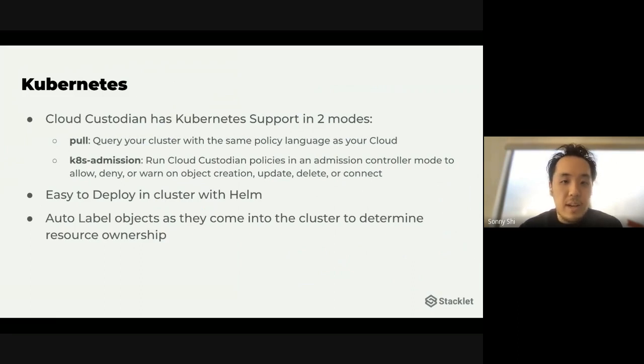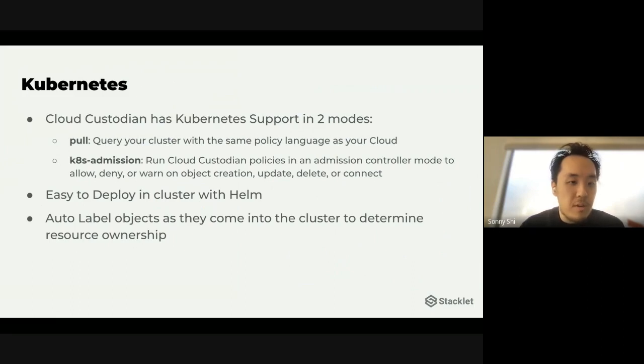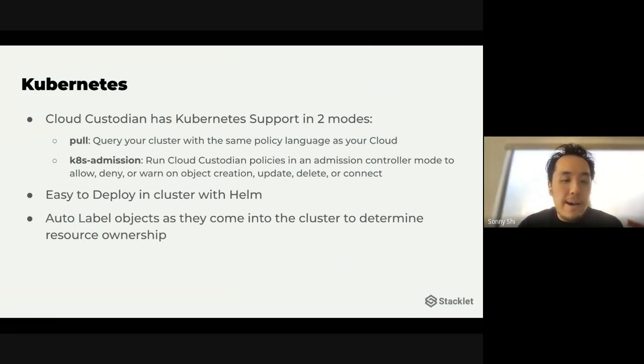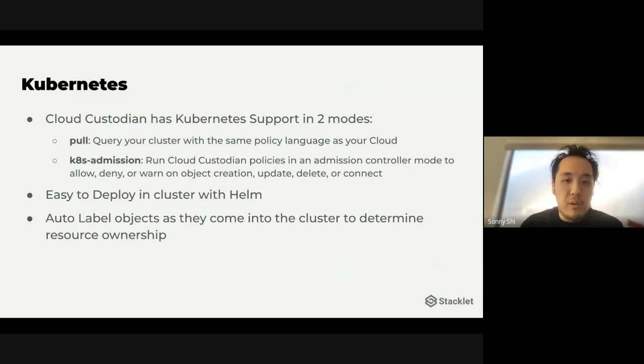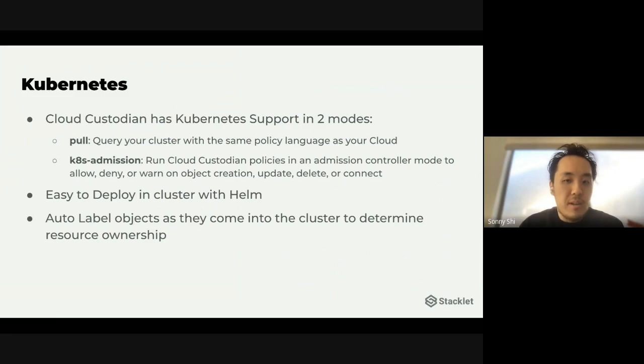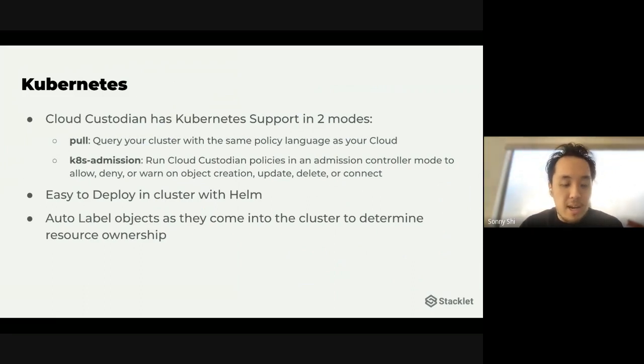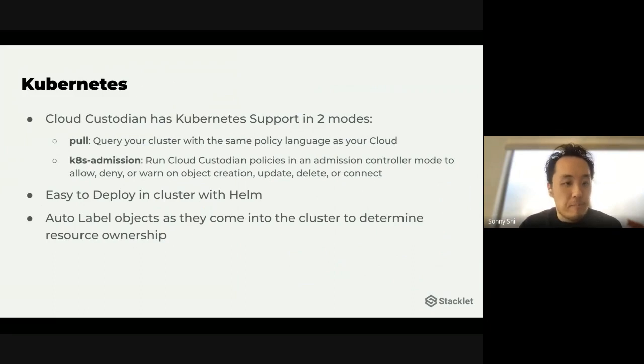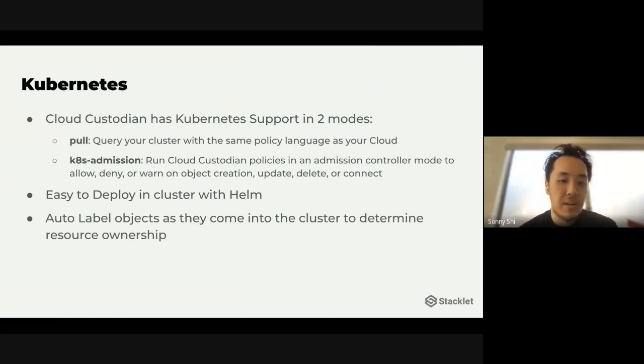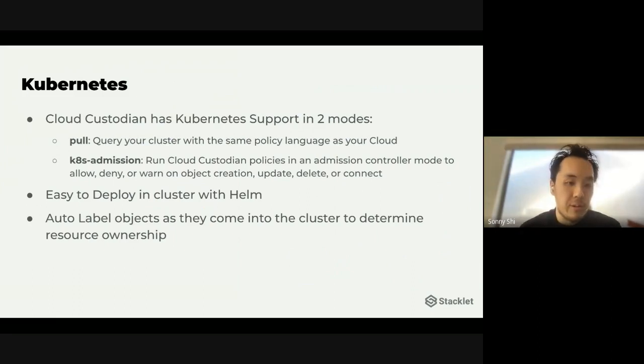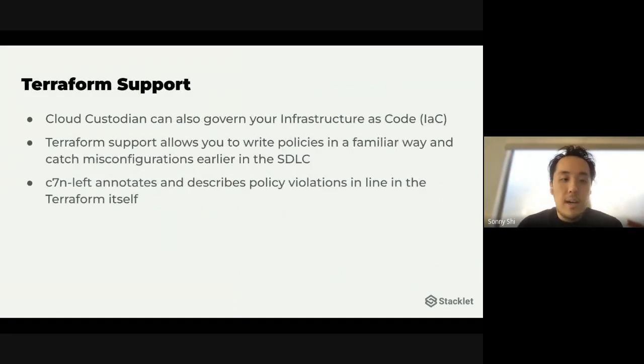So Cloud Custodian in Kubernetes has support for those two modes, the first of which is the pull mode. So you can query your cluster with the same policy language as your cloud. Basically this means that if you're familiar with running custodian policies for AWS, Azure, GCP, you'll feel right at home. In addition, there's a K8s admission mode where you could run custodian policies in an admission controller mode to allow, deny, or warn on any sort of object lifecycle event. It's easy to deploy in your cluster with the Helm chart. And you can also do things like auto label objects as they come into the cluster to determine resource ownership, for example.